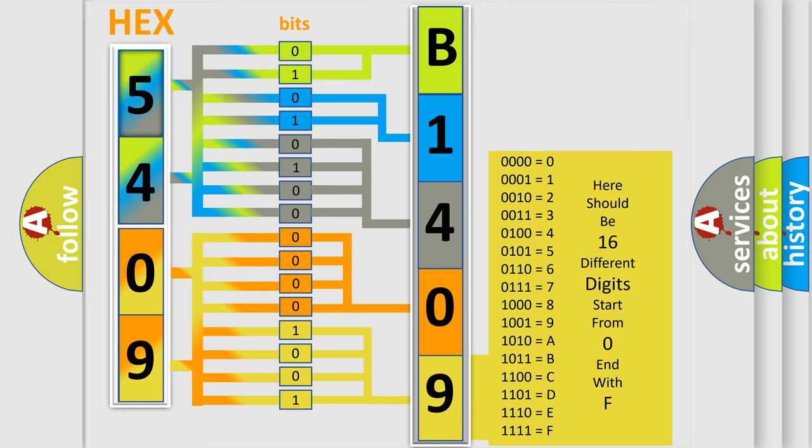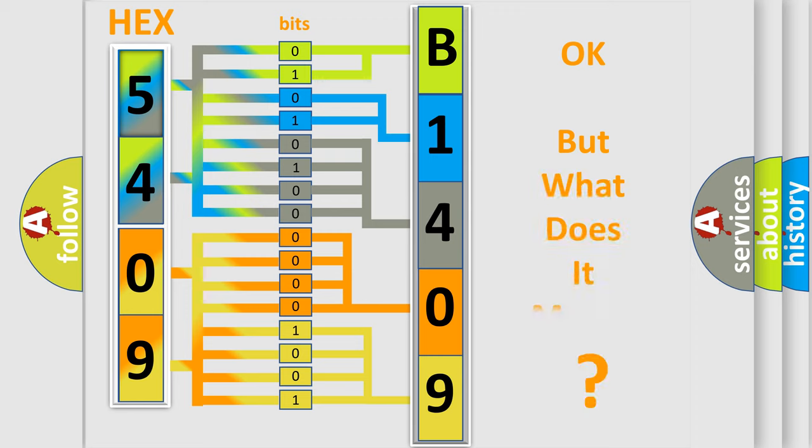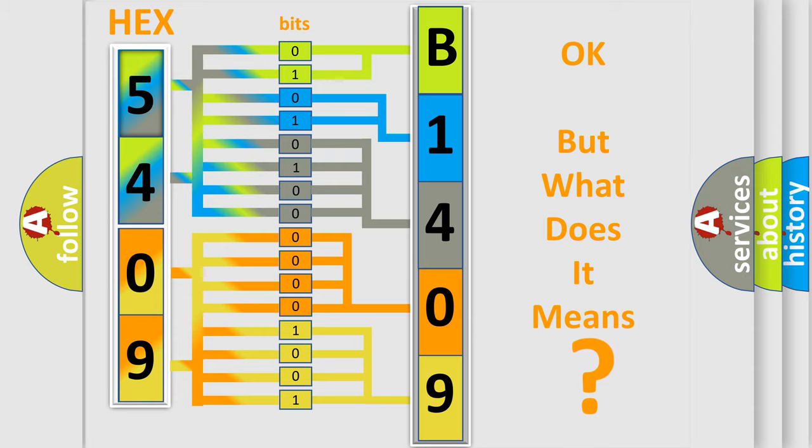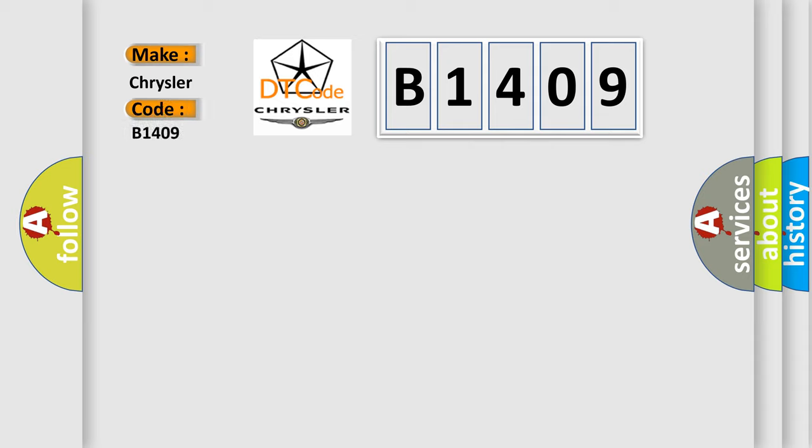We now know in what way the diagnostic tool translates the received information into a more comprehensible format. The number itself does not make sense to us if we cannot assign information about what it actually expresses. So, what does the diagnostic trouble code B1409 interpret specifically for Chrysler car manufacturers?